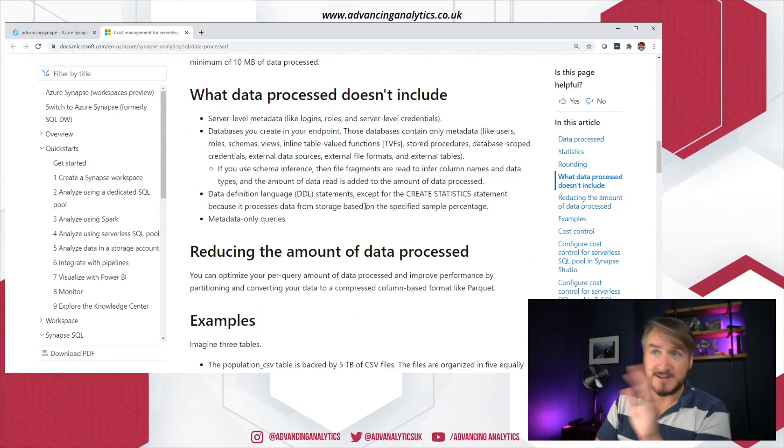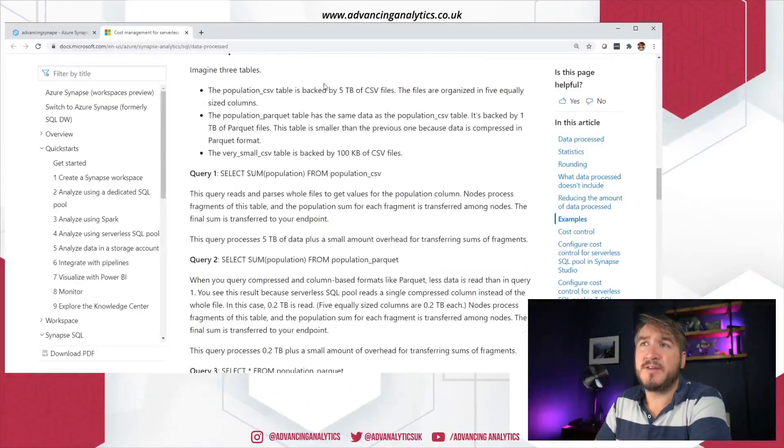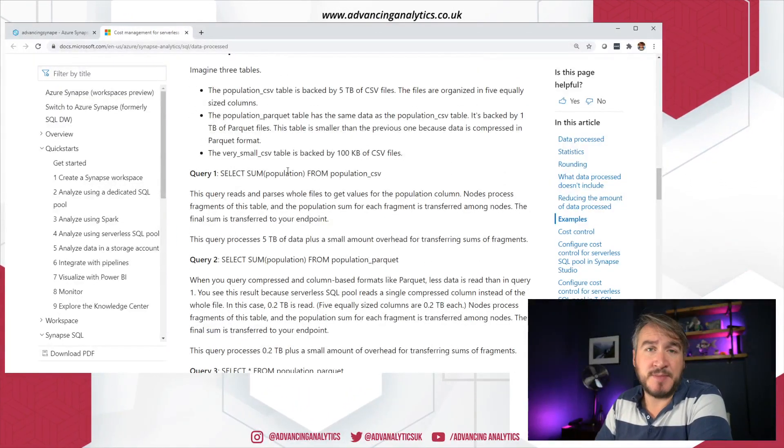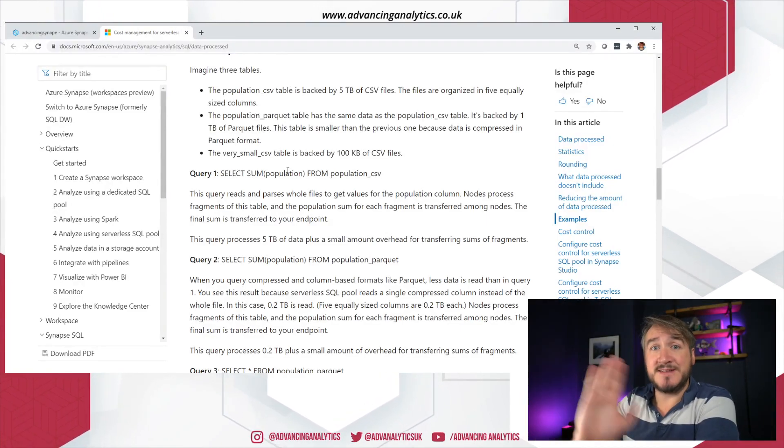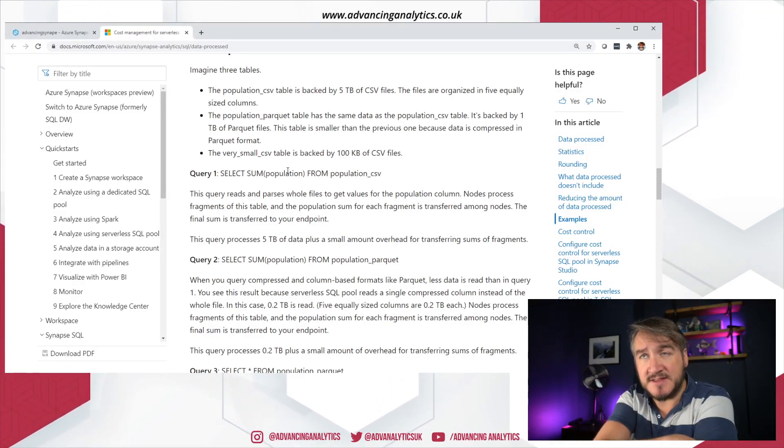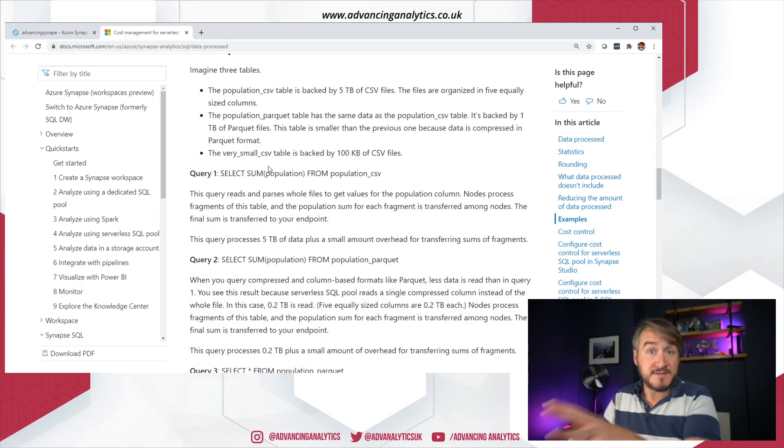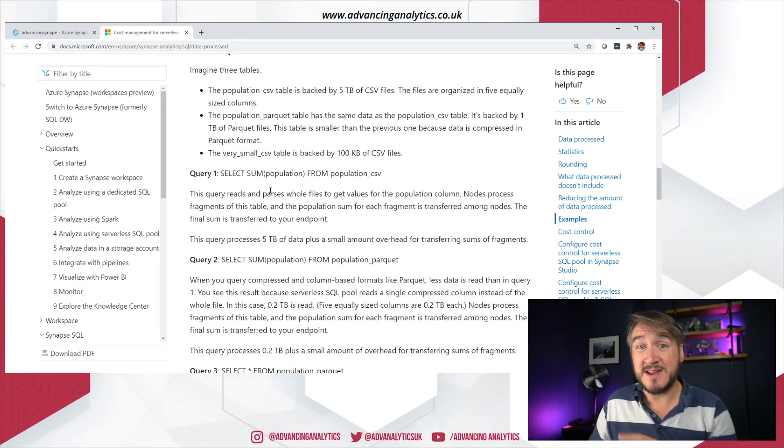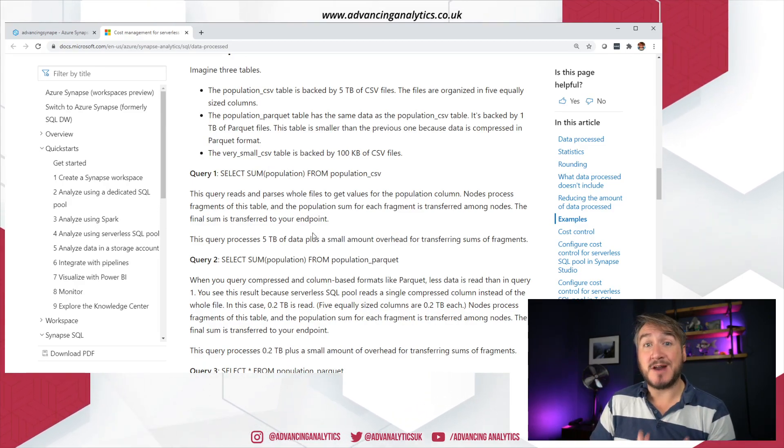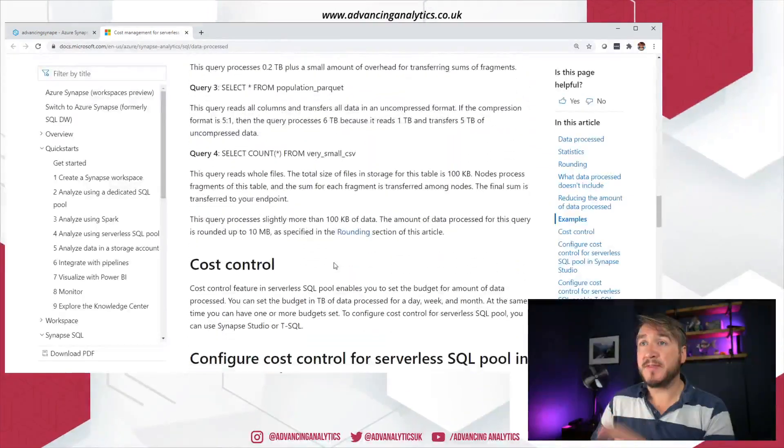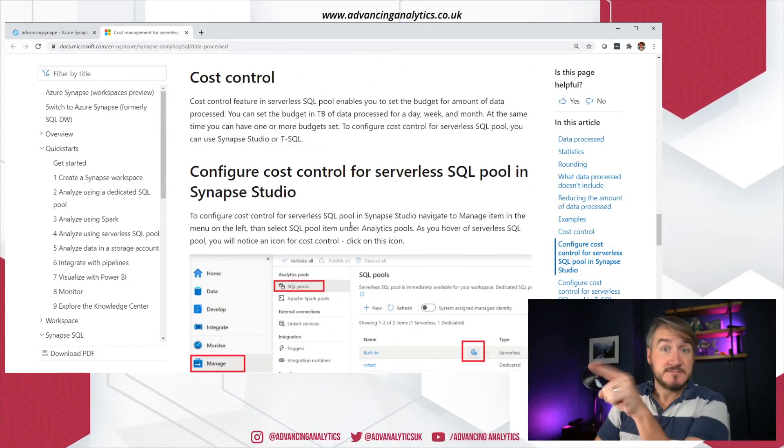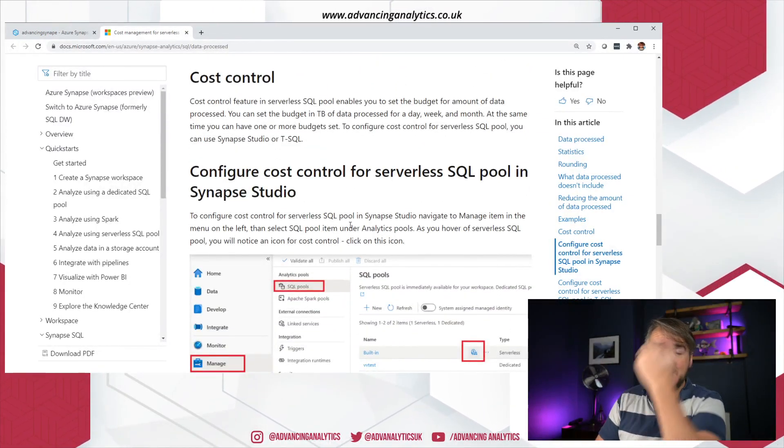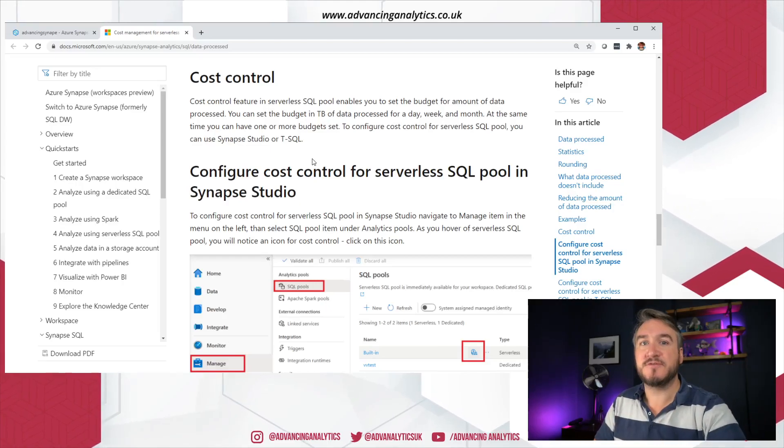They've got some really good detail in terms of what's actually going to be counted towards your daily, monthly, weekly caps when you start budgeting how much you're spending here. Definitely say you should have a quick read through that, make sure you understand what's going on. What it doesn't include, really useful. They've got a few examples about how it breaks down.